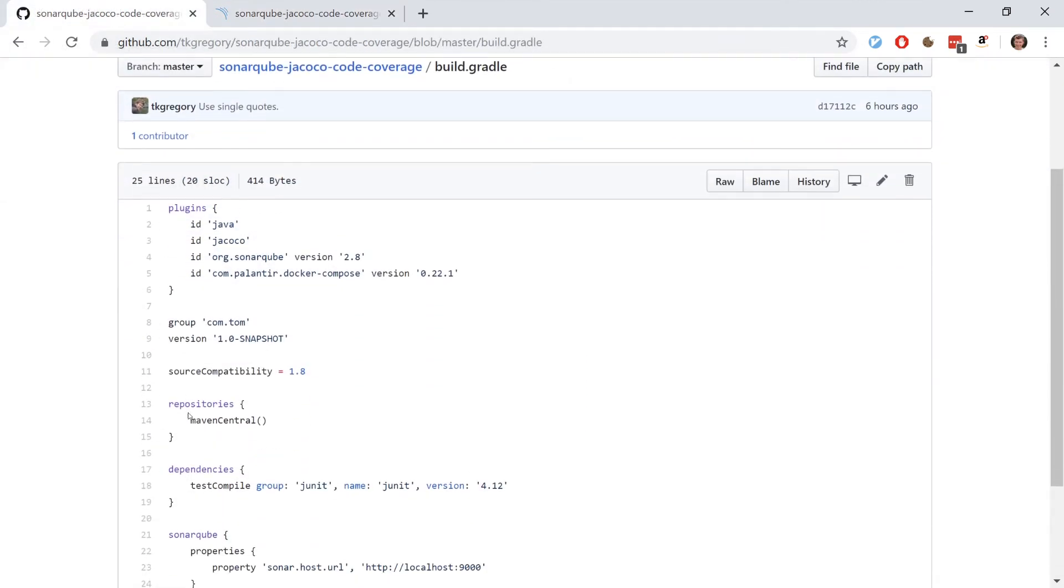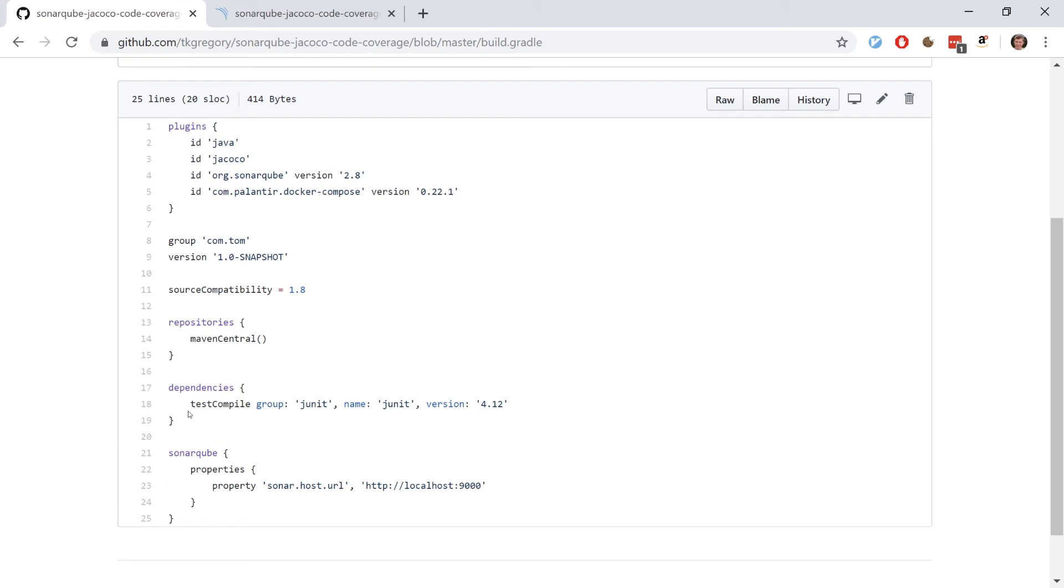In the build.gradle we have importantly two plugins. The first one is JaCoCo. JaCoCo is a tool that runs against your code and generates a report with the code coverage.